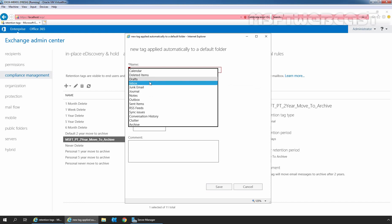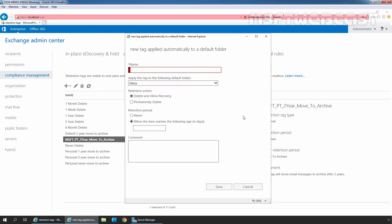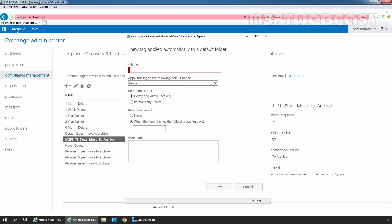Calendar, deleted items, inbox, drafts, sent items, notes, and so on. Fine. And inside this we can see only two retention actions: delete and allow recovery, and permanently delete. And here we need to specify retention period. Fine.